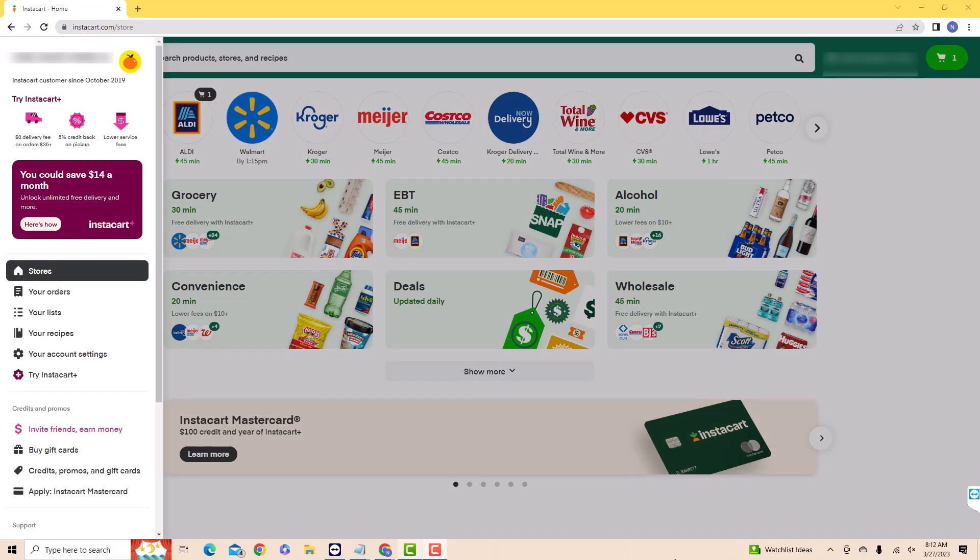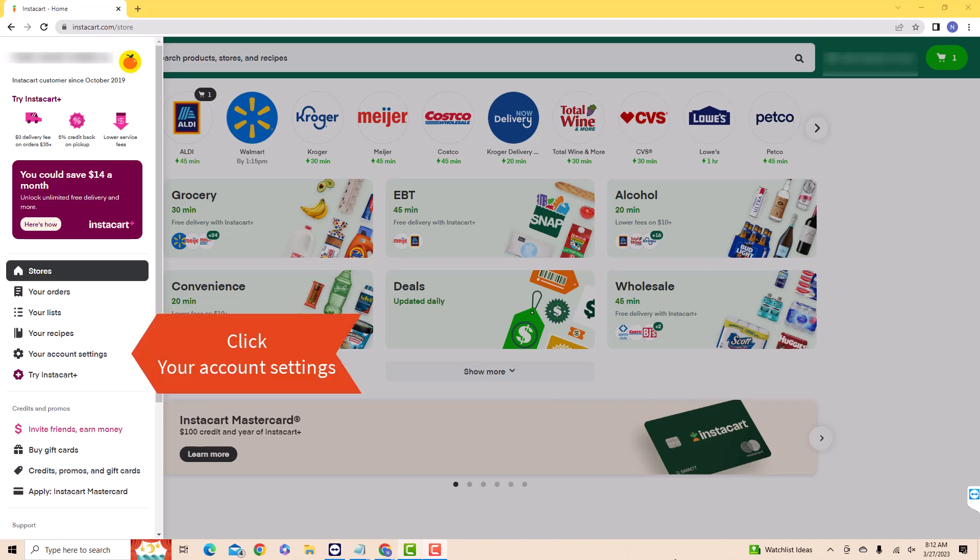On the left side menu, you will see an option for your account settings. Click on your account settings.